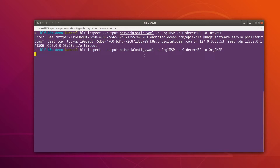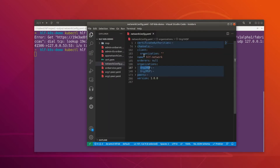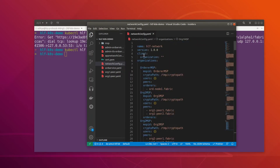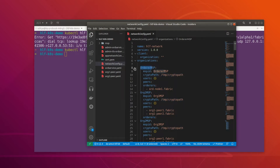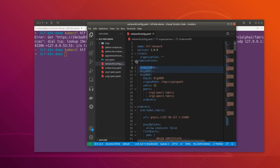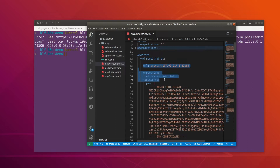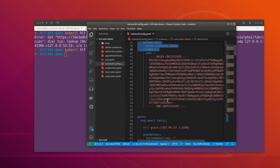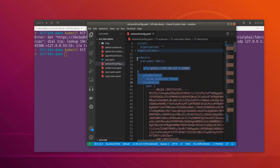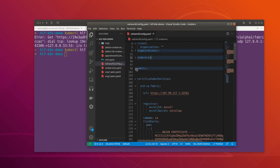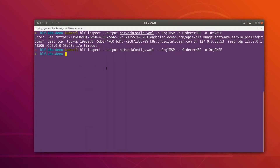I got a timeout error, so let me run it again. This time it was successful. You can see that we have the orderer MSP section here and we have one ordering node as well. If I collapse this, we can see the ordering node and their TLS certificate.